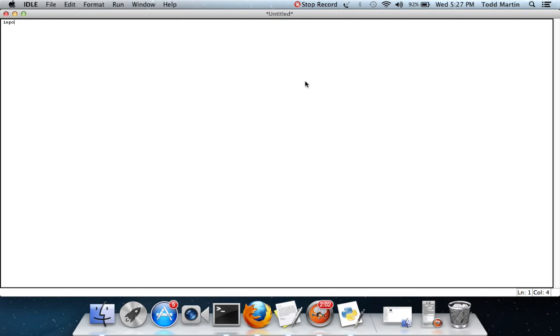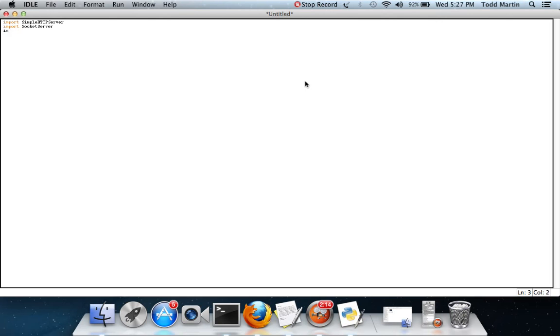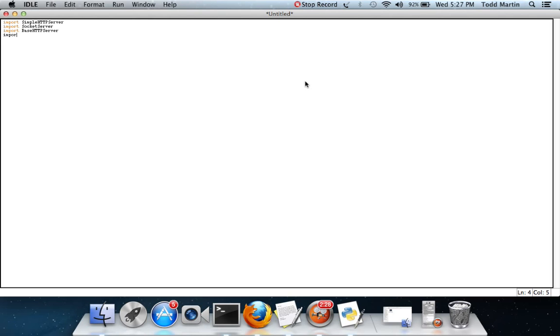So here we go. First thing we're going to need to do is import simple HTTP server, import socket server, import base HTTP server. We're also going to need import OS.